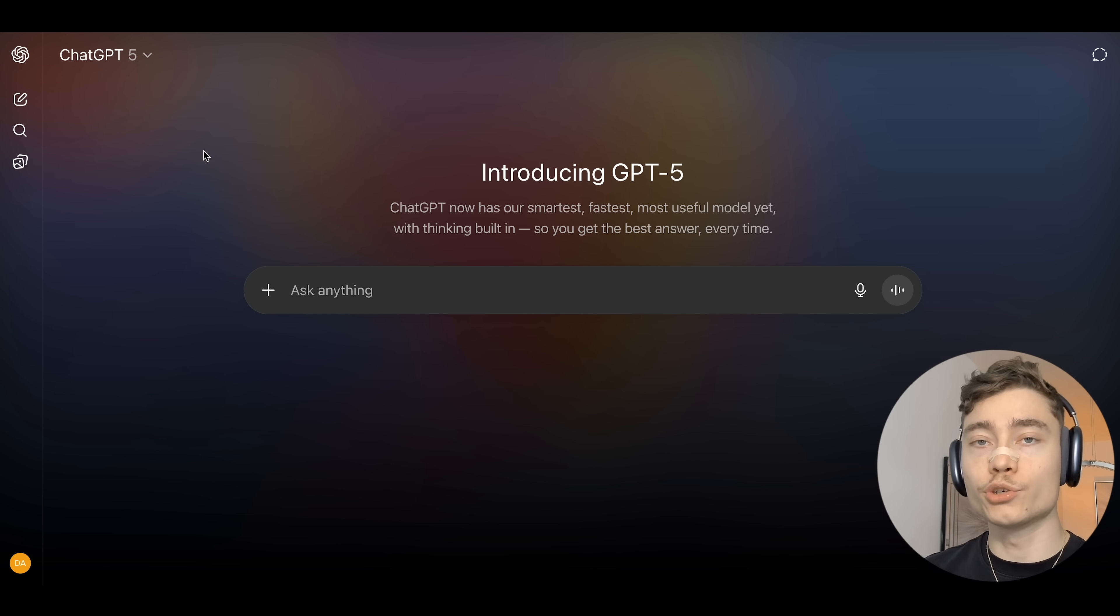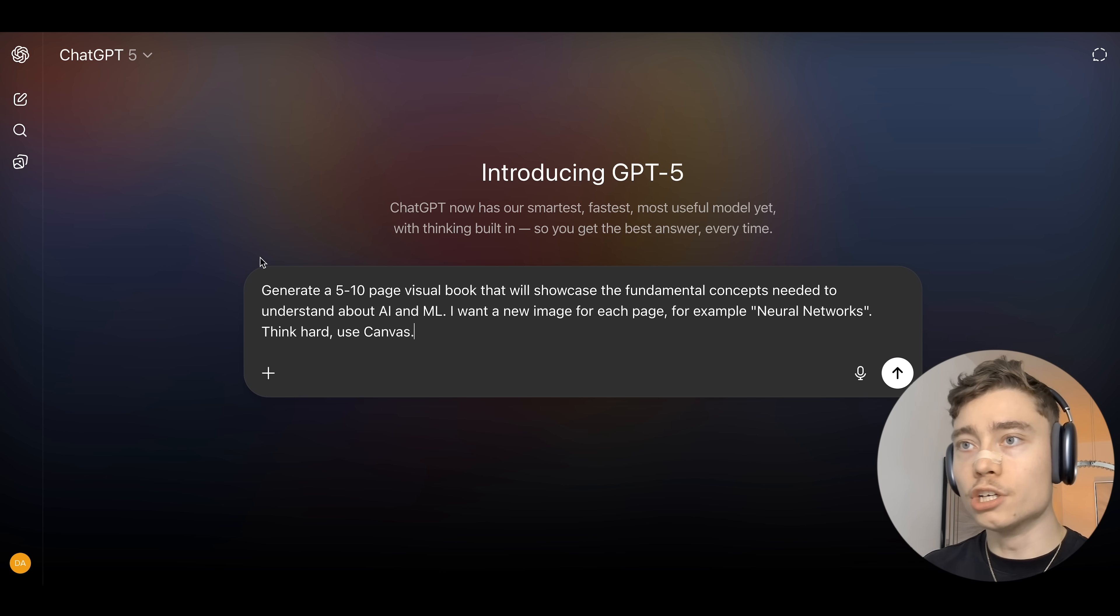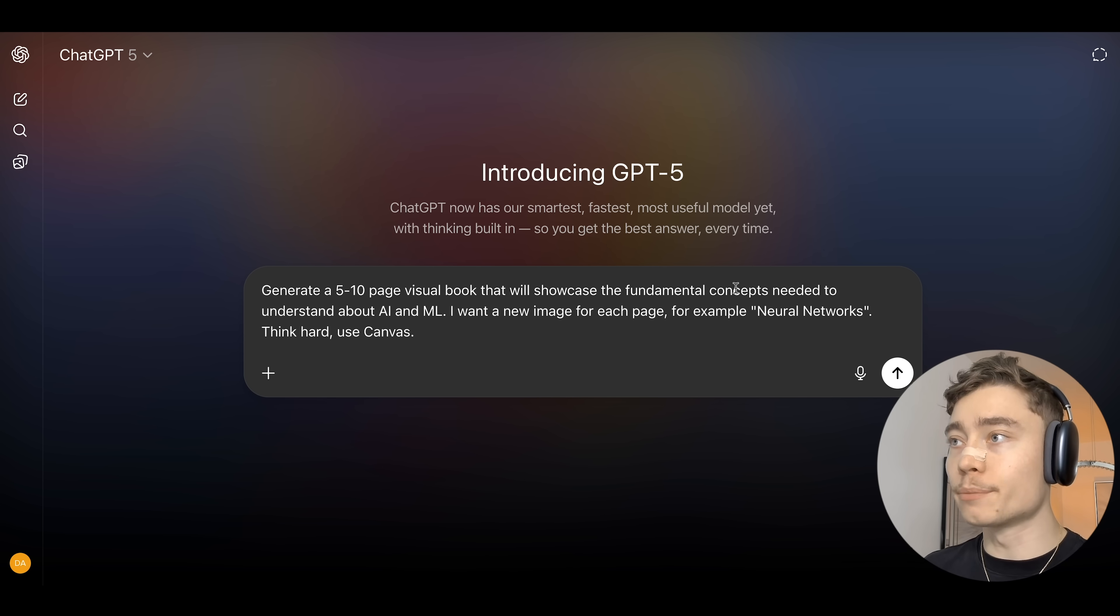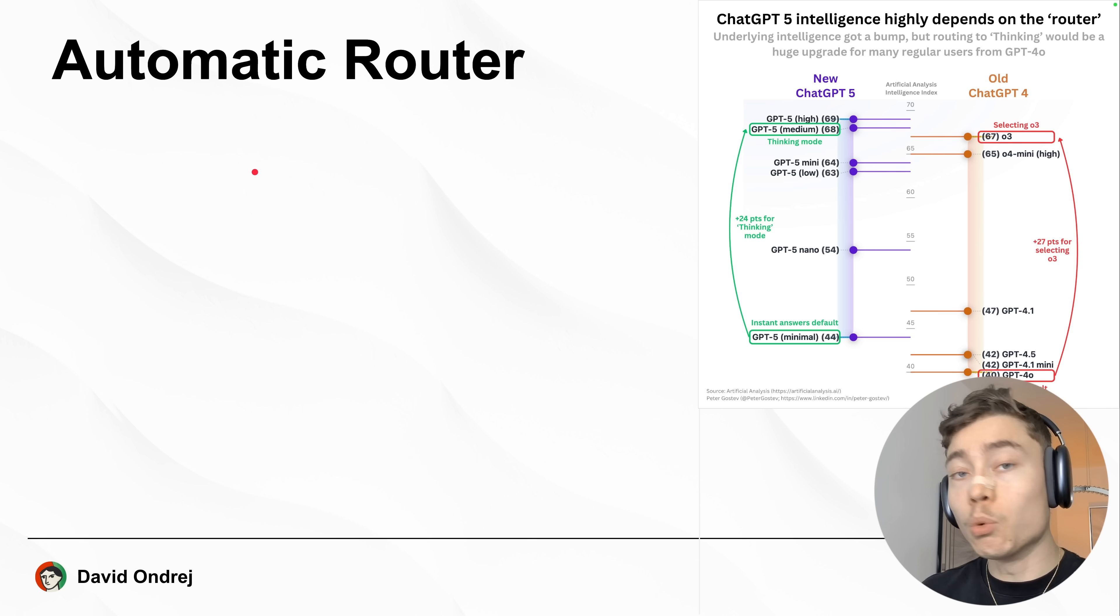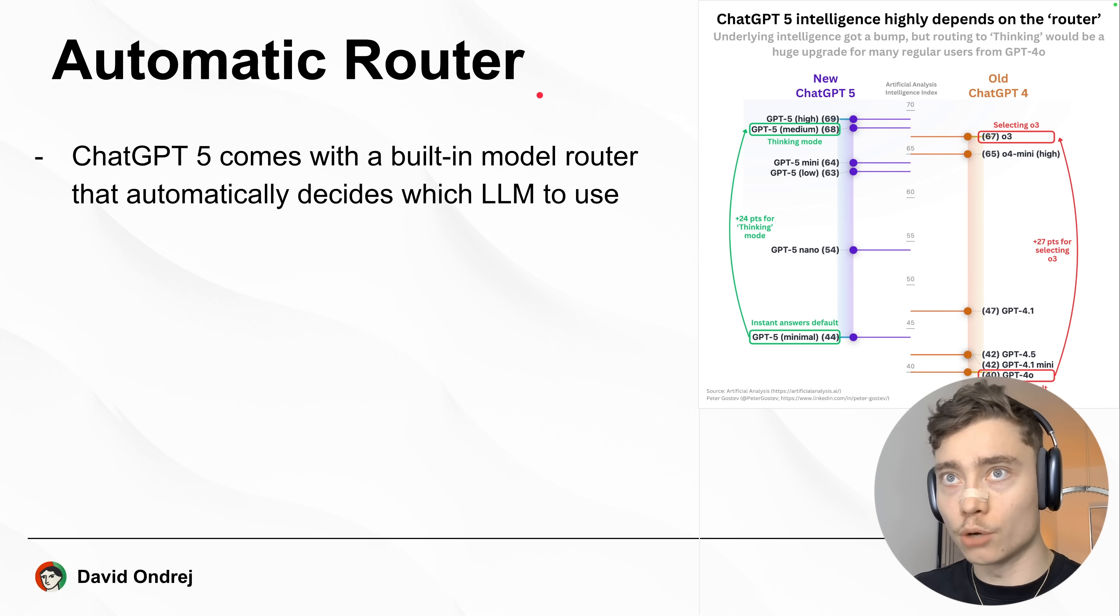But first, let me show you the normal ChatGPT with this prompt: Generate a visual book that will showcase the fundamental concepts needed to understand AI and ML. Let's send this. Now, while ChatGPT is running, you must understand the automatic router.